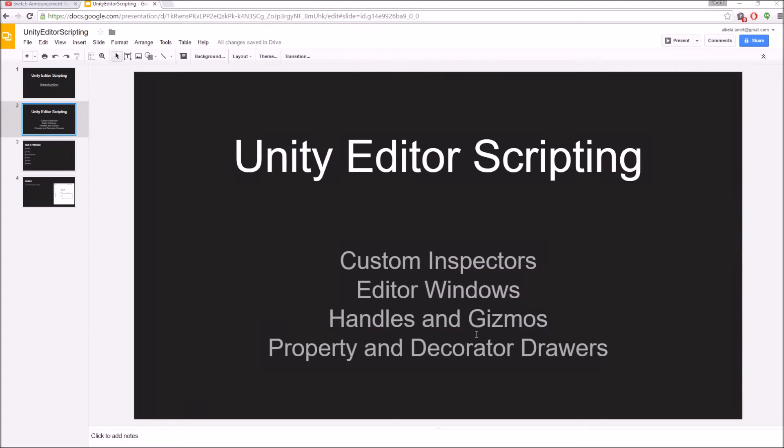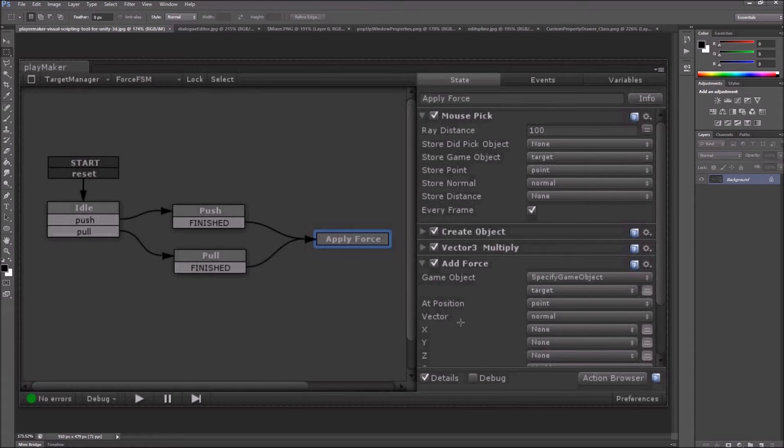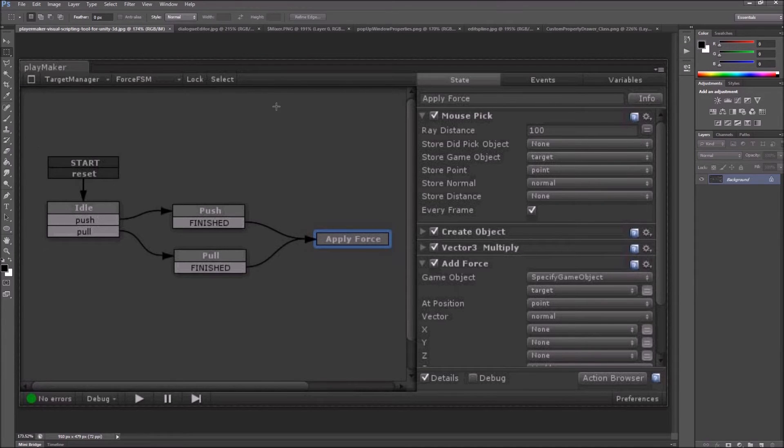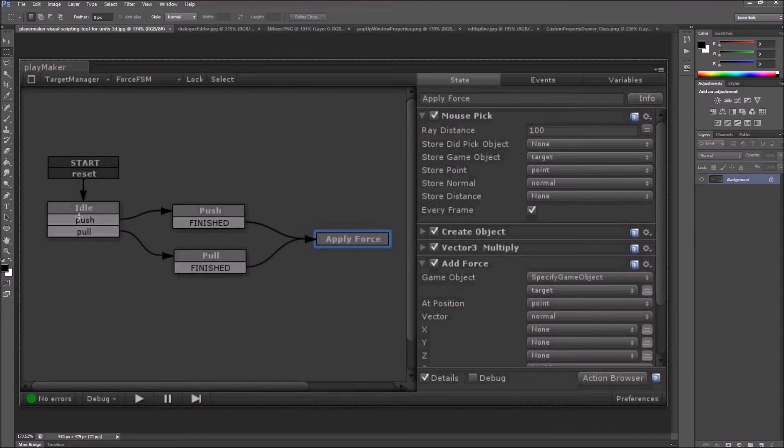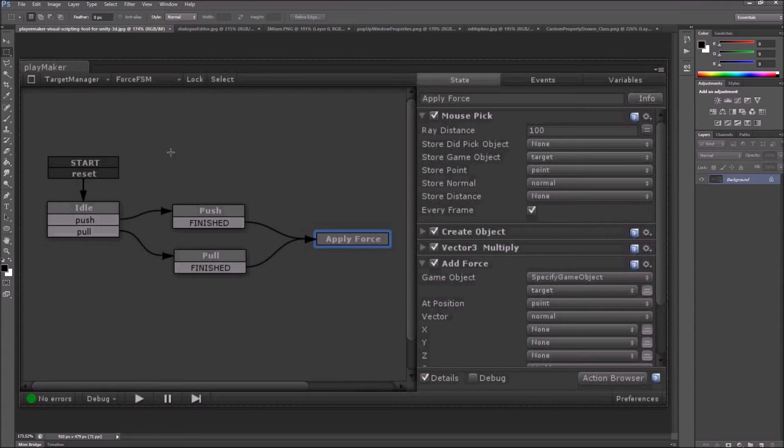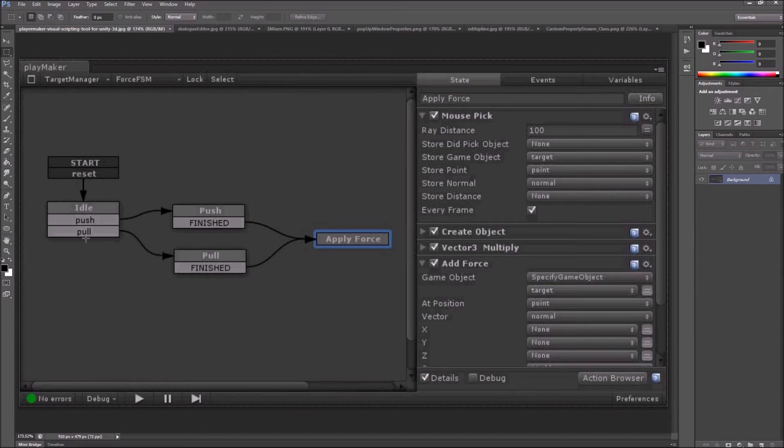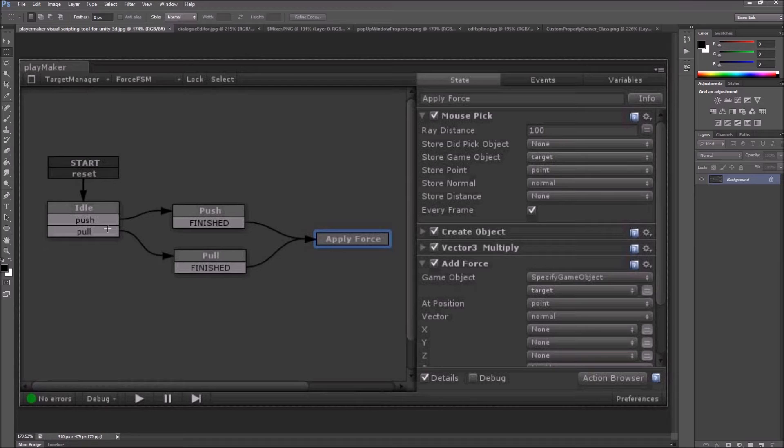Now I will give you some examples of how editor scripting has been used by the most popular assets on the asset store. Starting from Playmaker. The whole FSM editor window, that is the node-based finite state machine editing window, is created using editor scripting. This is an editor window and all these small buttons, nodes going from here to there, they are small little windows and connections. These things can be made using editor scripting.